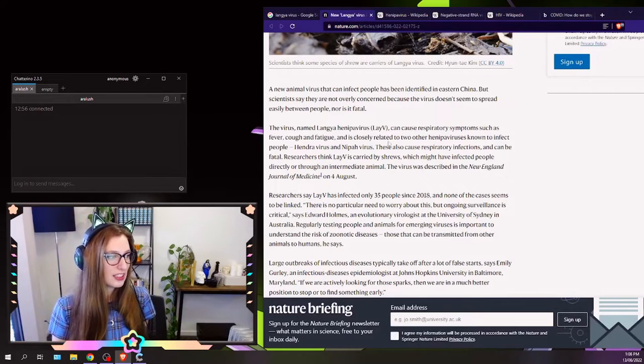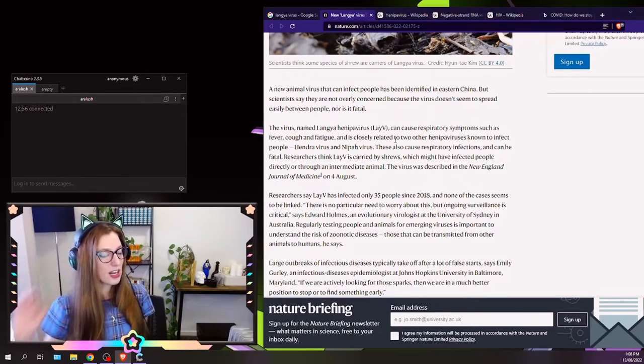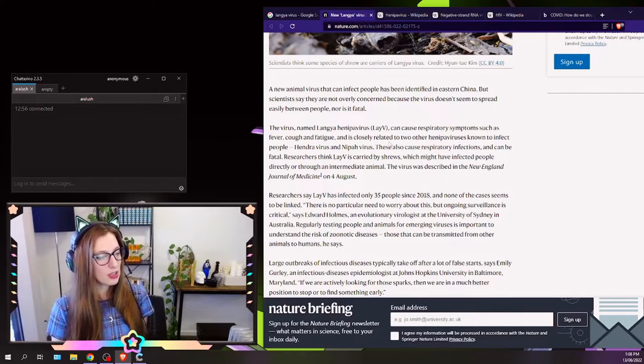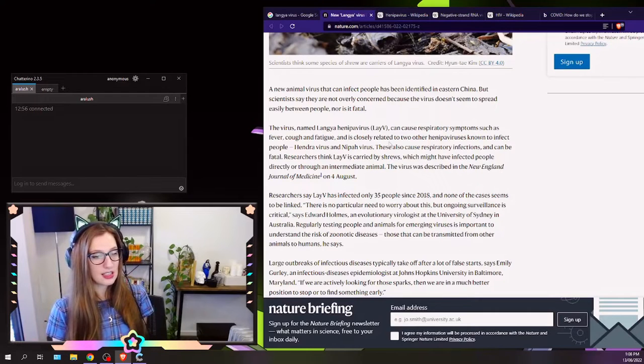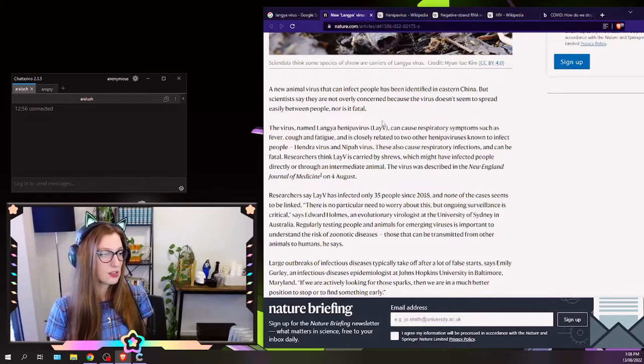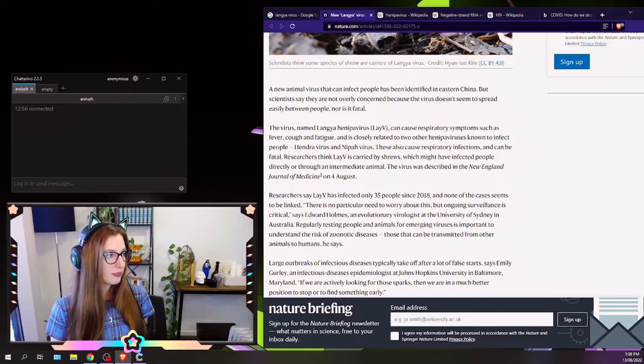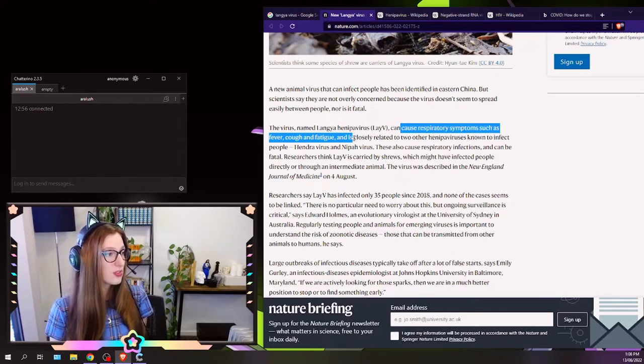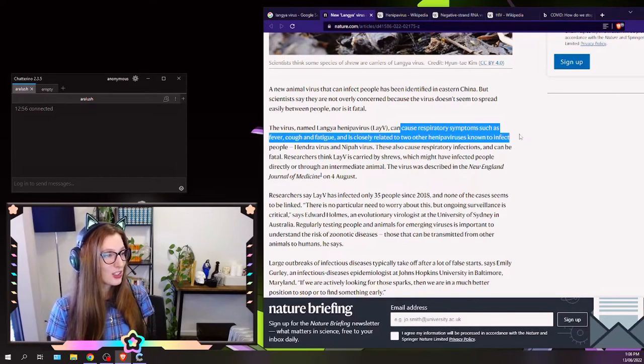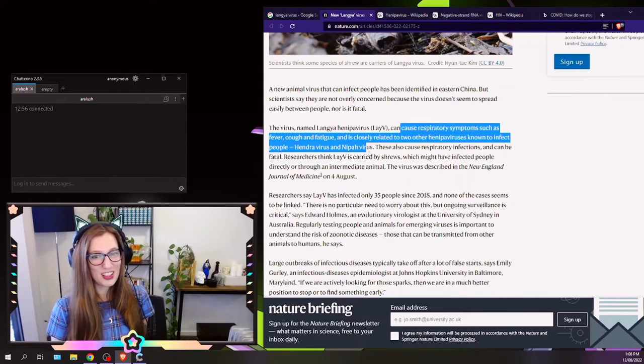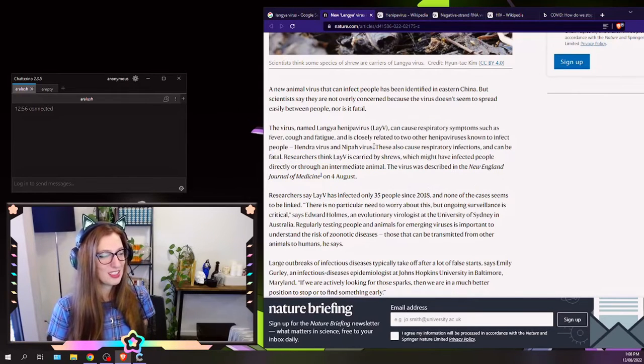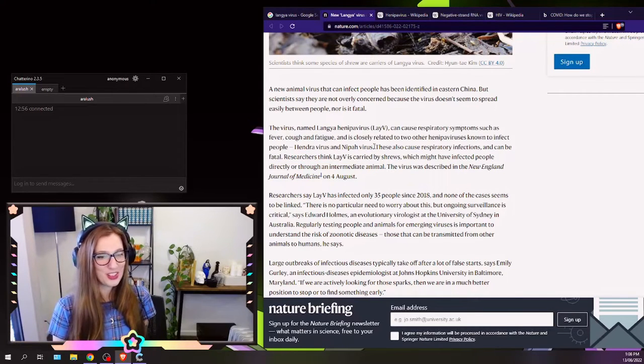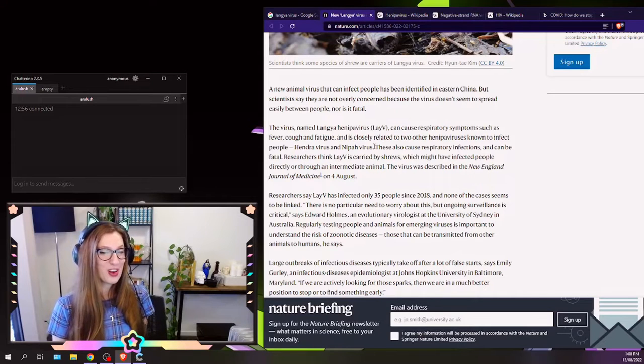So it's been called Langya Hennipa virus, and I guess it's getting traction now, even though it was first observed in 2018, because there's been an outbreak of it, and there's also been this paper that was published. It can cause respiratory symptoms, such as fever, cough, and fatigue. And it's closely related to two other Hennipa viruses known to infect people, Hendra and Nipah. So the lab I used to work in did a lot of work on Hendra and Nipah virus. I personally studied Hendra virus.